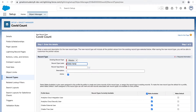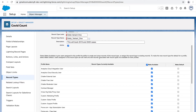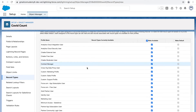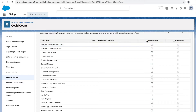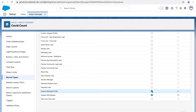Let's name it Delta Variant 1 and keep it active. This will track 2019 and 2020 cases only. When you create a record type, it asks what kind of profile should have visibility to it. We'll make it available only for the profiles currently in use for the COVID tracker application — that is the System Admin and the Support Manager profile. Let's click Next.